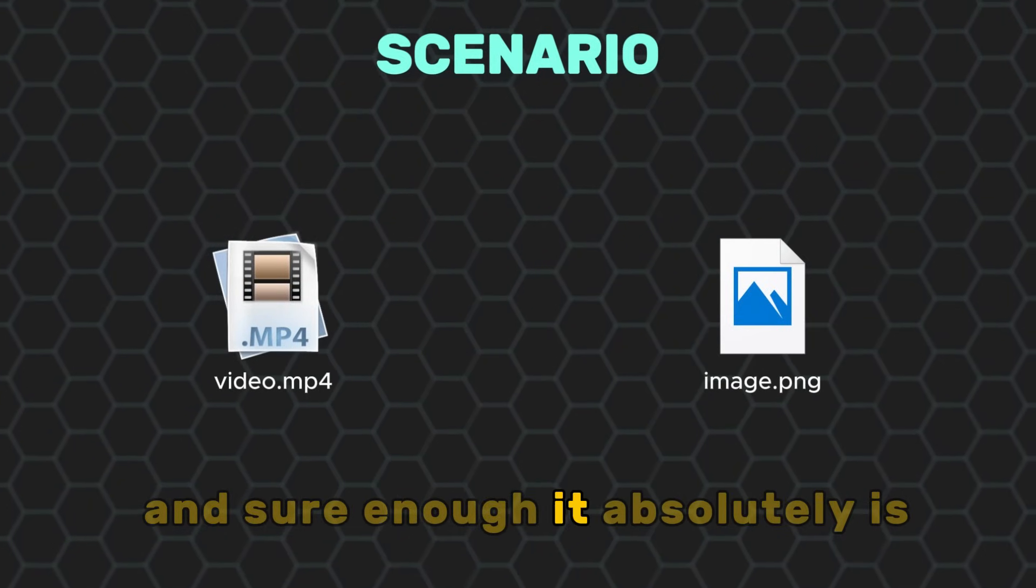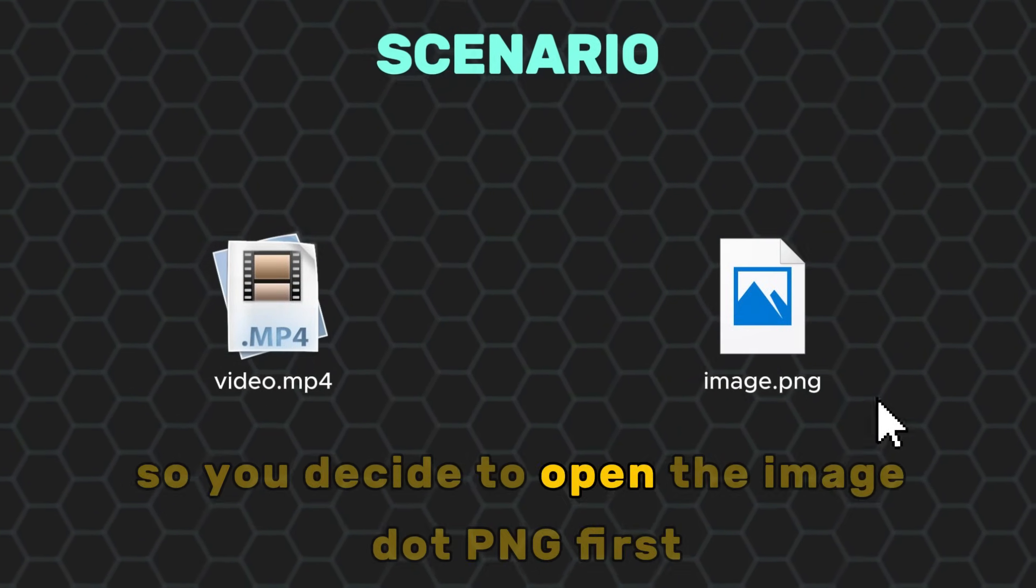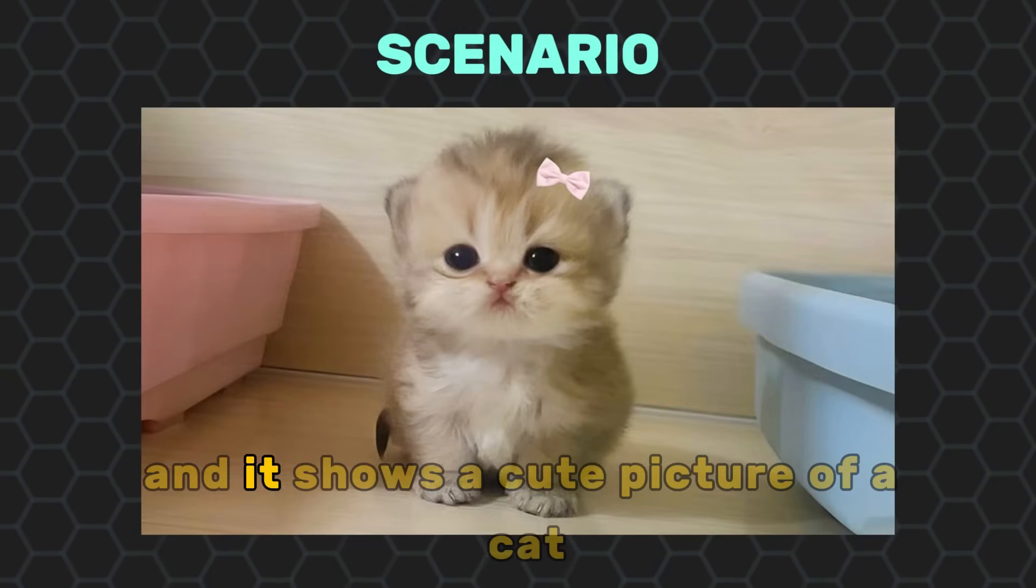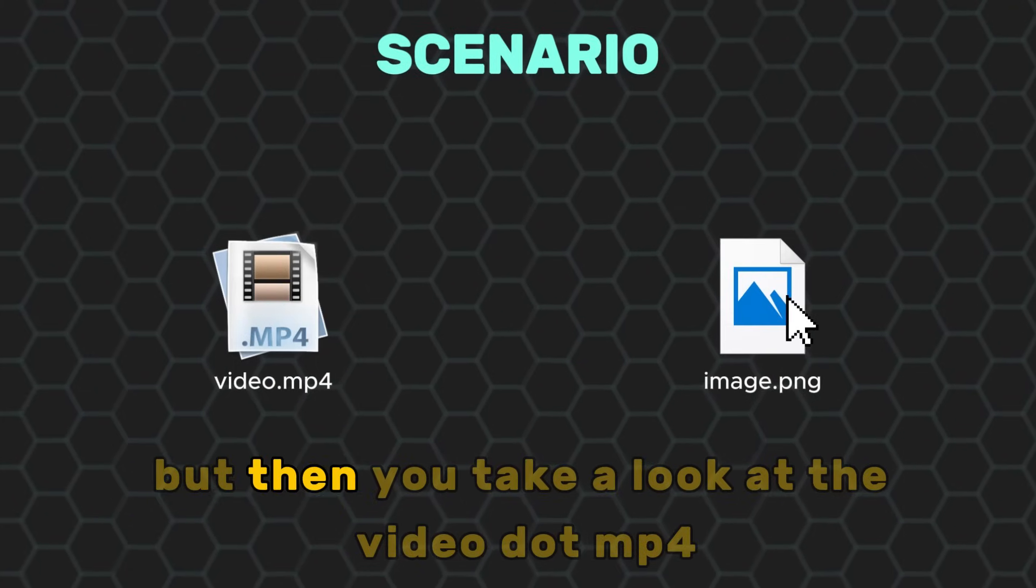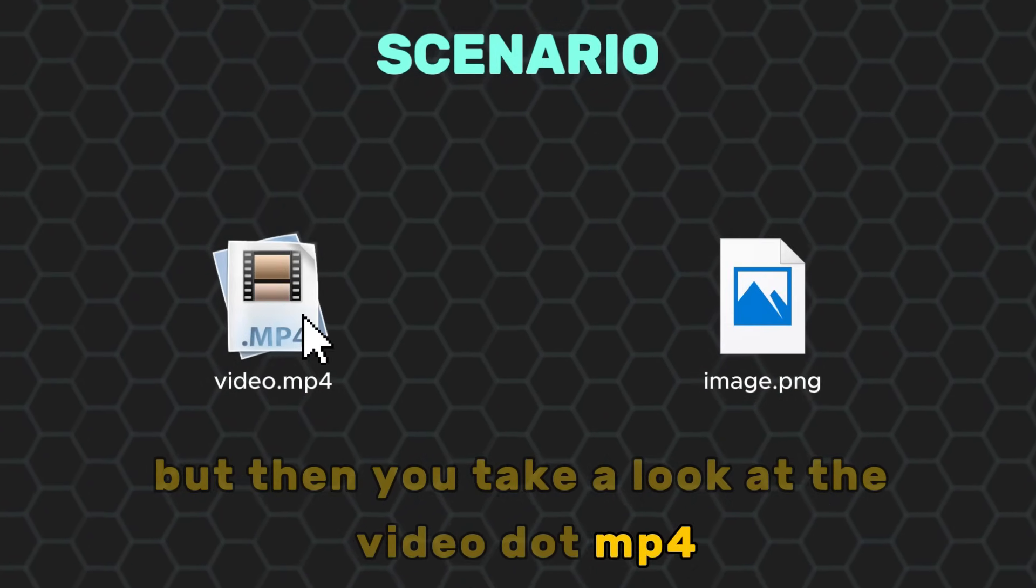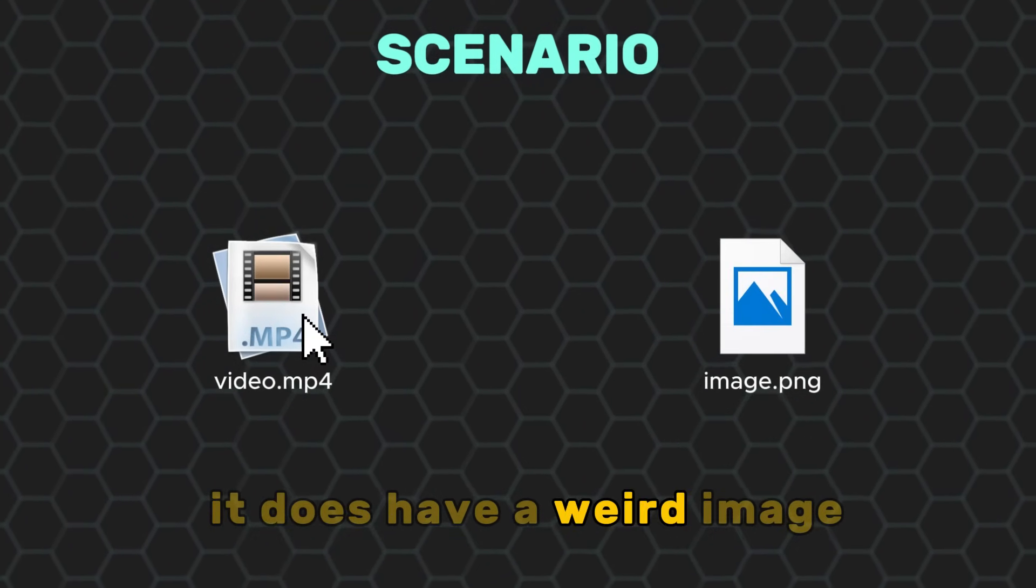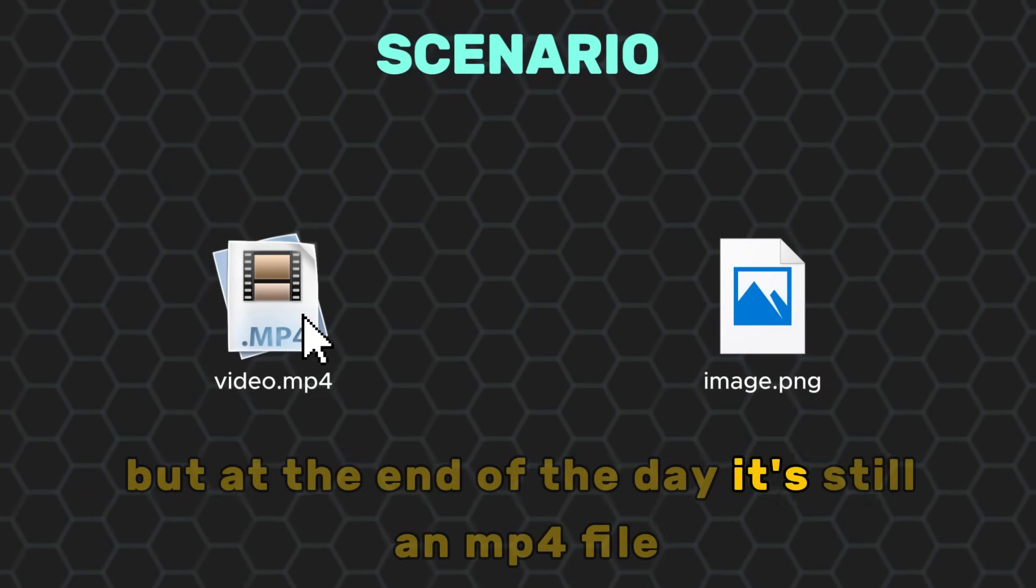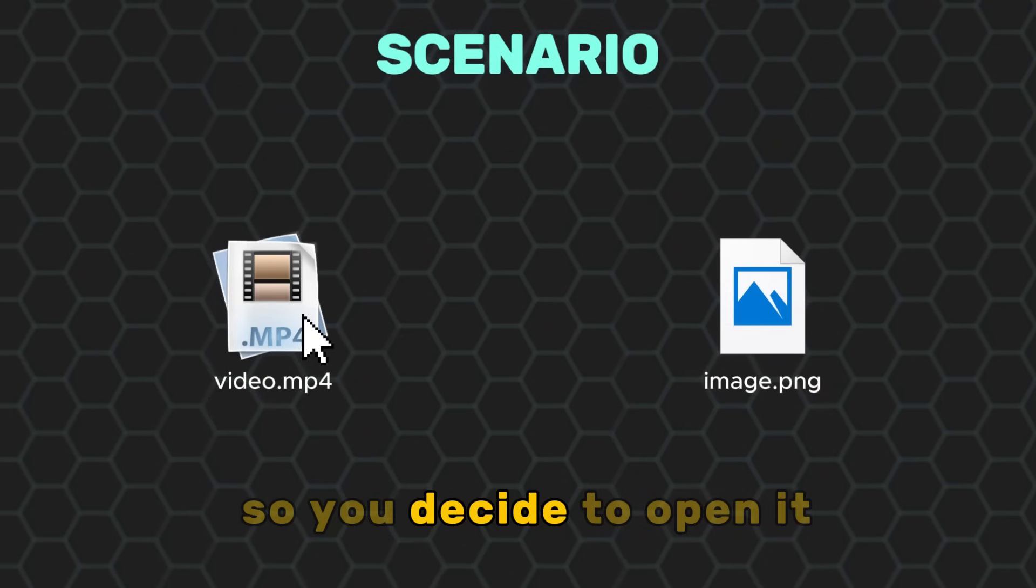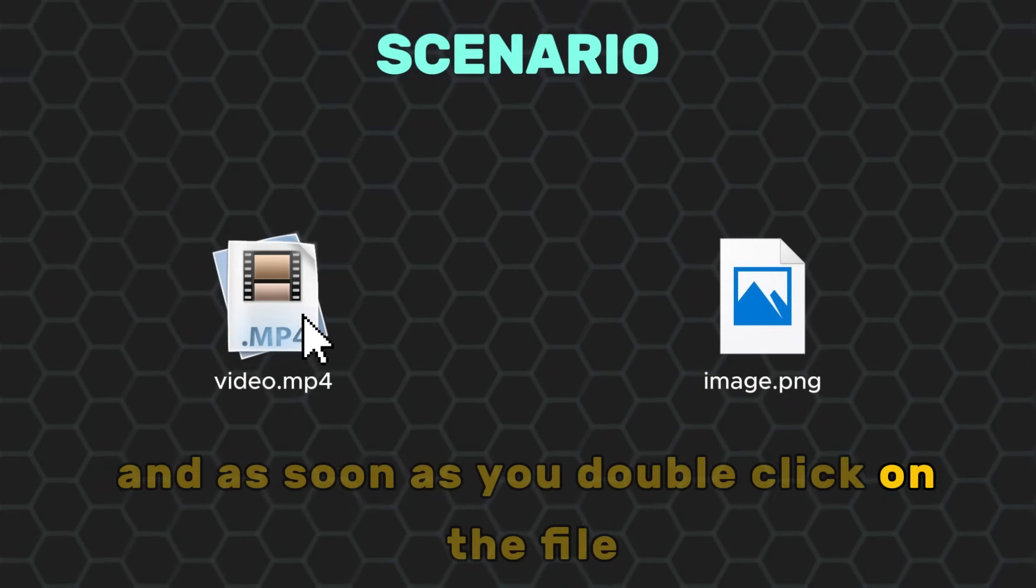And sure enough, it absolutely is. So you decide to open the image.png first and it shows a cute picture of a cat. But then you take a look at the video.mp4. It does have a weird image, but at the end of the day, it's still an mp4 file. So you decide to open it and as soon as you double click on the file...